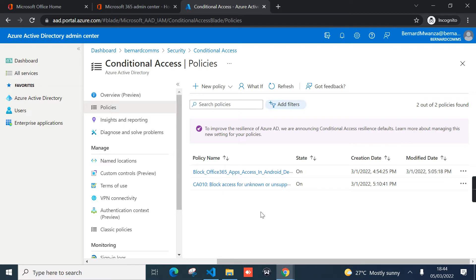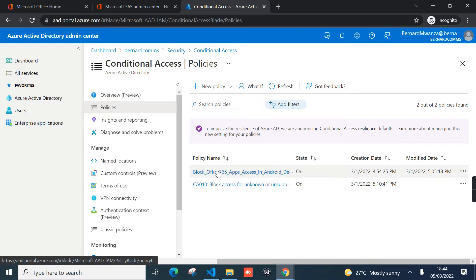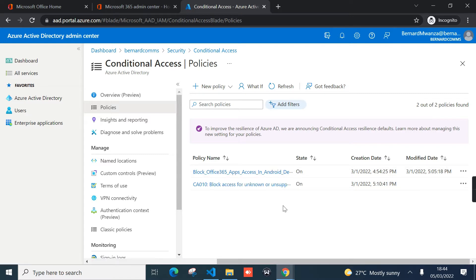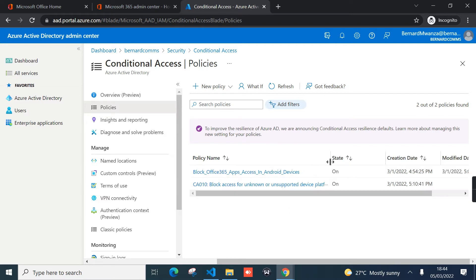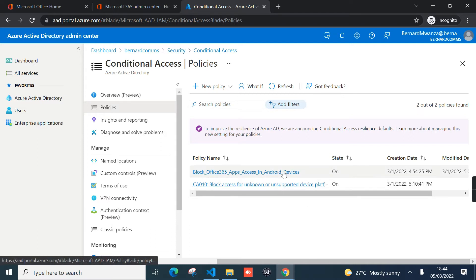I have two conditional access policies in place. The first one, 'Block Office 365 Apps Access on Android Devices', restricts access to all Office 365 applications for users who are using Android devices.